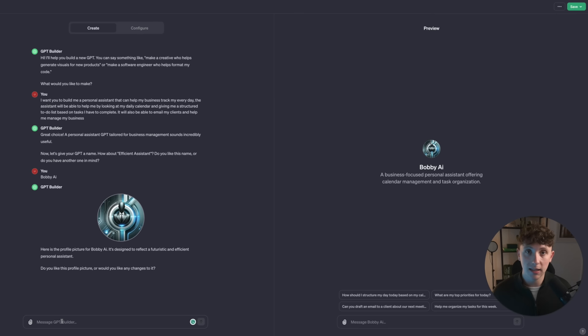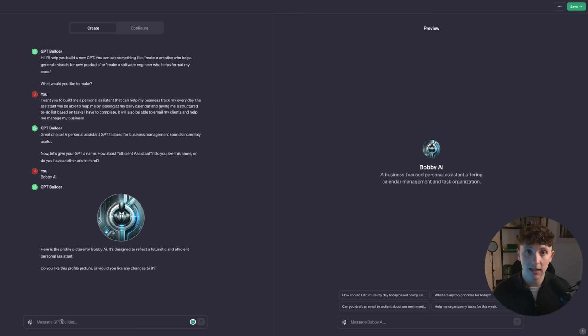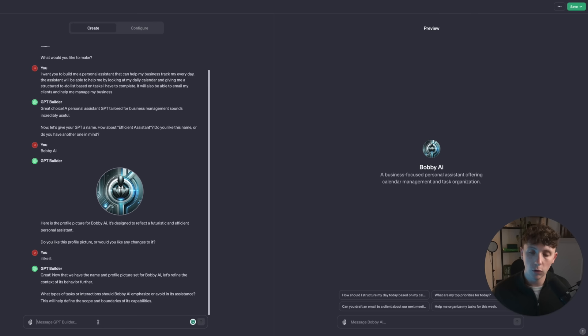You can come here and add an attachment and upload a logo as the base. But for now that's fine — it's created that image in DALL-E and I think it looks pretty good. It's now asking me what sort of tasks or interactions should Bobby AI emphasize or avoid in its assistance, to help define the scope and boundaries of its capabilities.